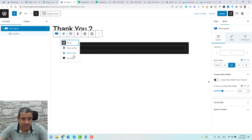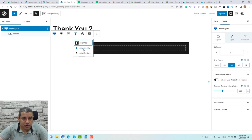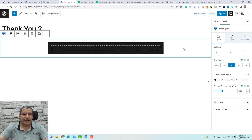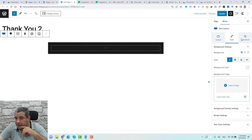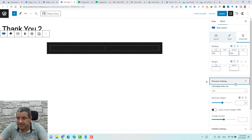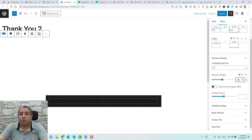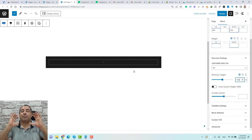Let's make this full width first and choose to be aligned to the middle. To stretch the row height, go to the row layout, under Advanced, under Structure Settings, choose vertical height and set it to 100%. Now our content box is aligned in the middle of the screen.